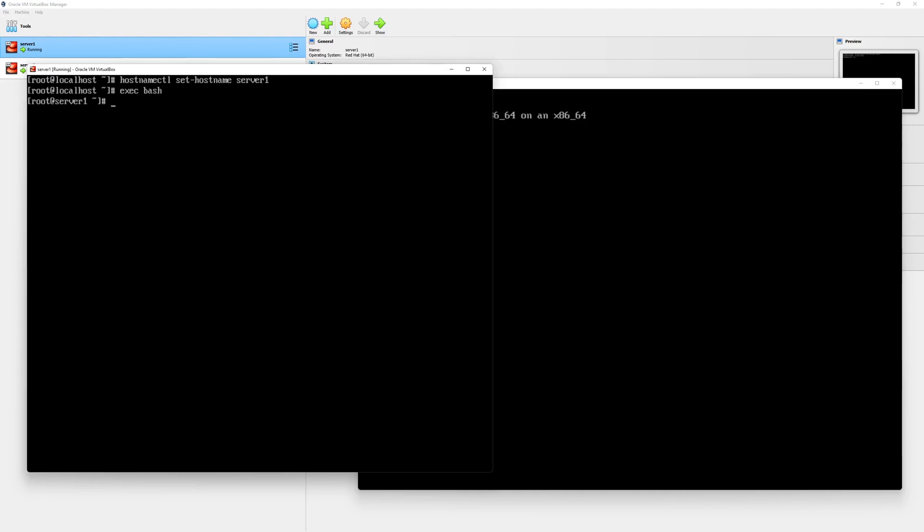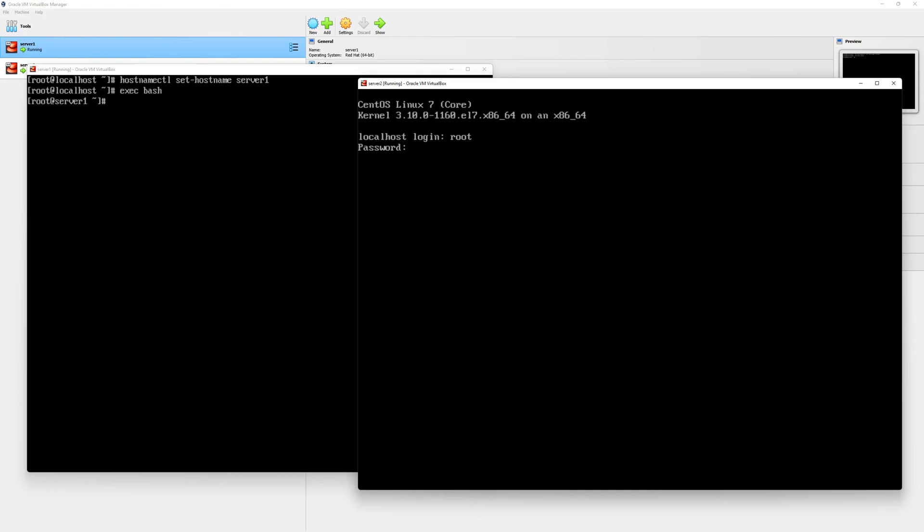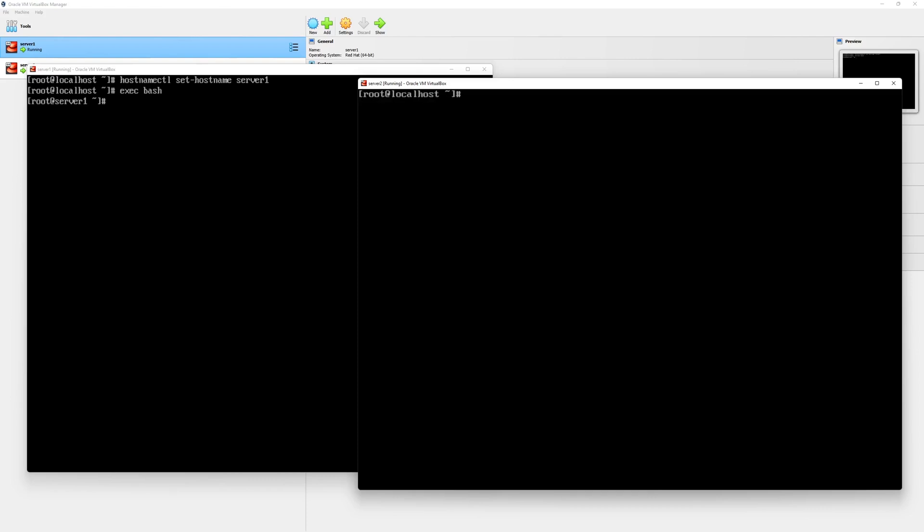We will repeat the same process in server two as well. Let's go back to the server console, log in as the root user, and enter the password. Here, we will type hostnamectl set-hostname server two. In order to reflect the changes, you can type exec bash and hit the enter key. Now, both of our servers have a meaningful hostname.